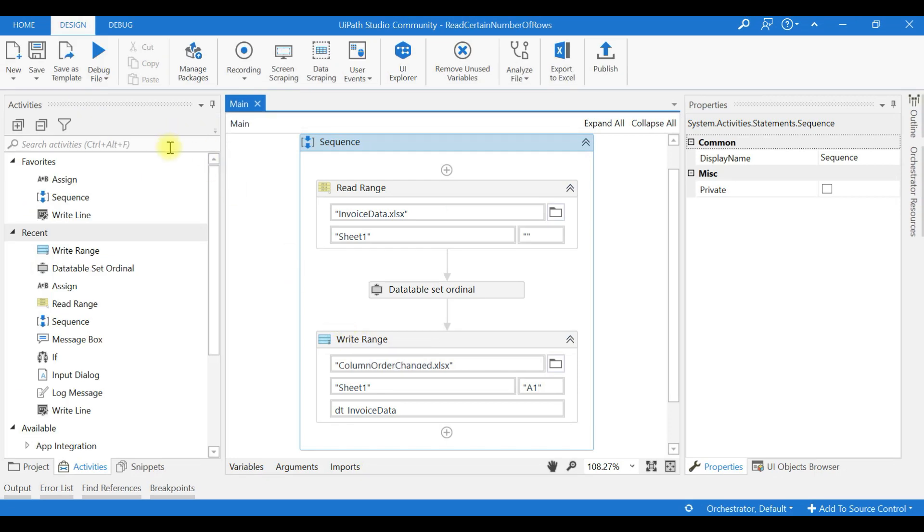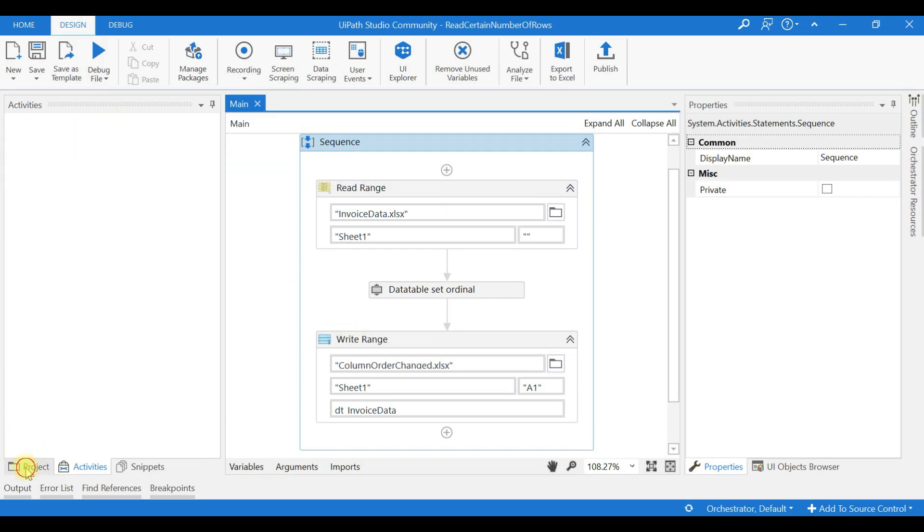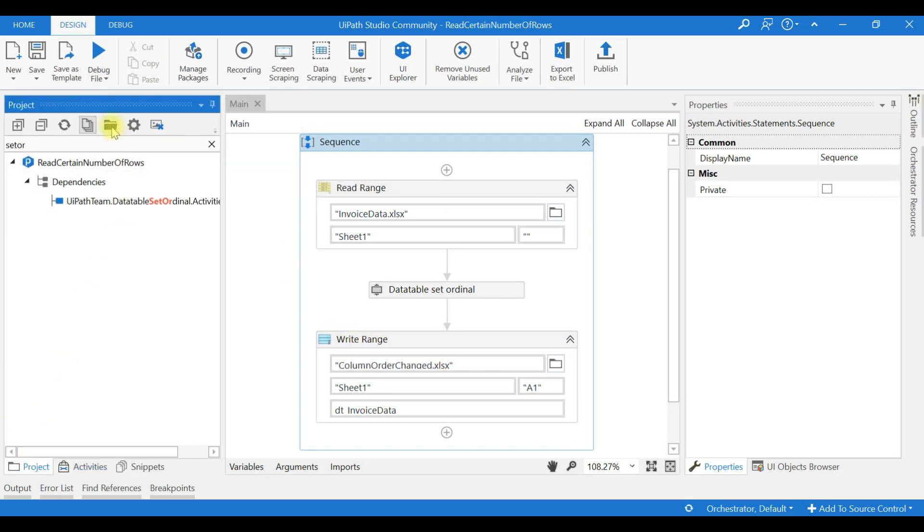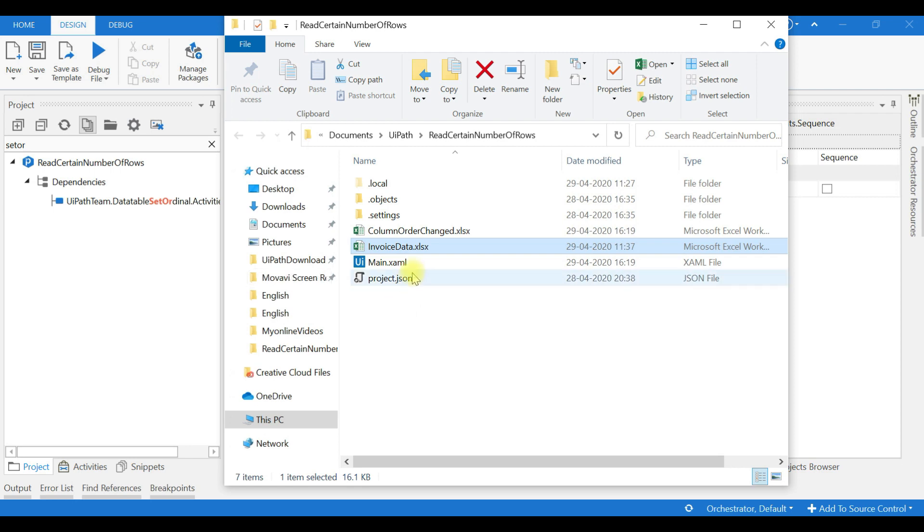Okay, now we go back to the project folder. ColumnOrderChange is created.